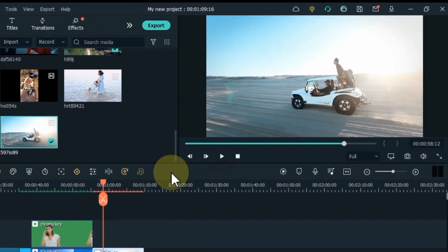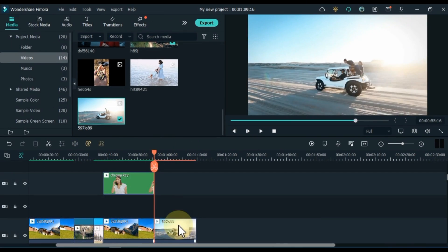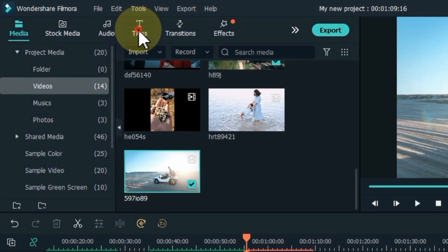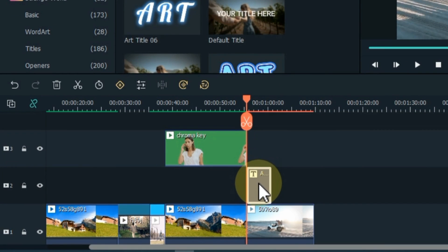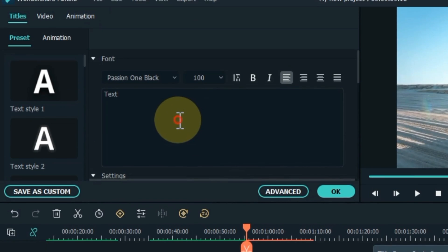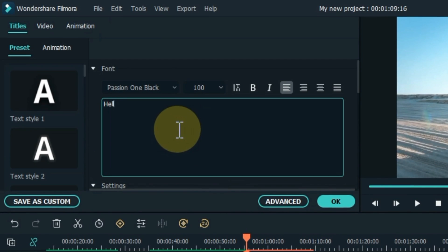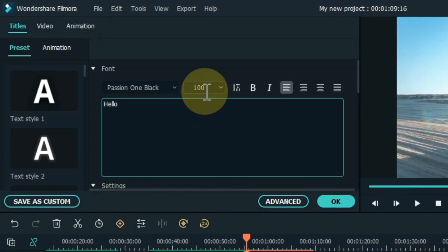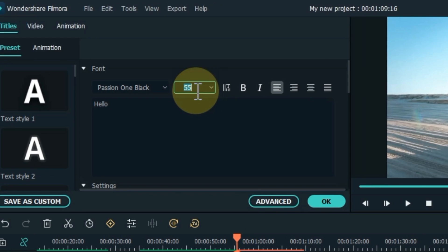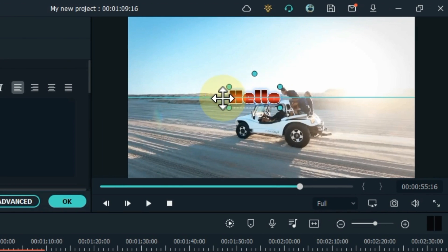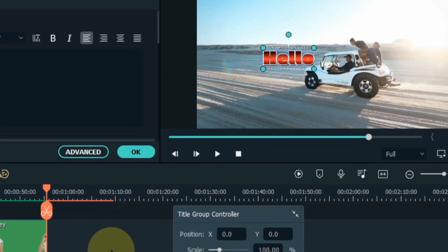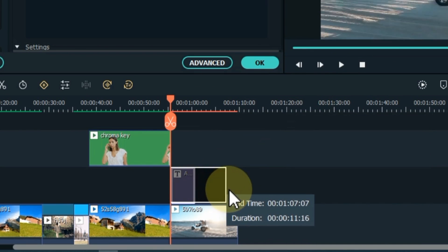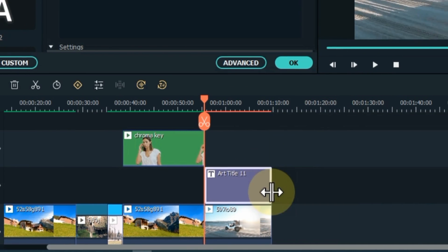Now let's learn how you can do motion tracking in Filmora. For example, I drag and drop a title on the timeline. I edit the title and motion track the title with the vehicle in the video. The motion tracker tool lets you track movement in your video and have objects like elements, videos, images, and text follow that movement.